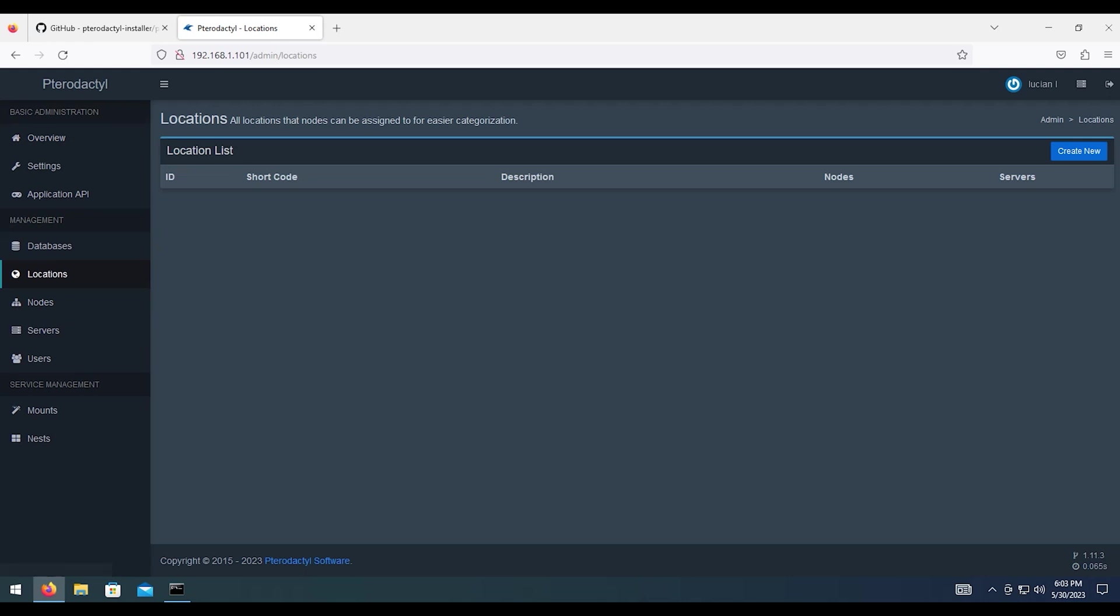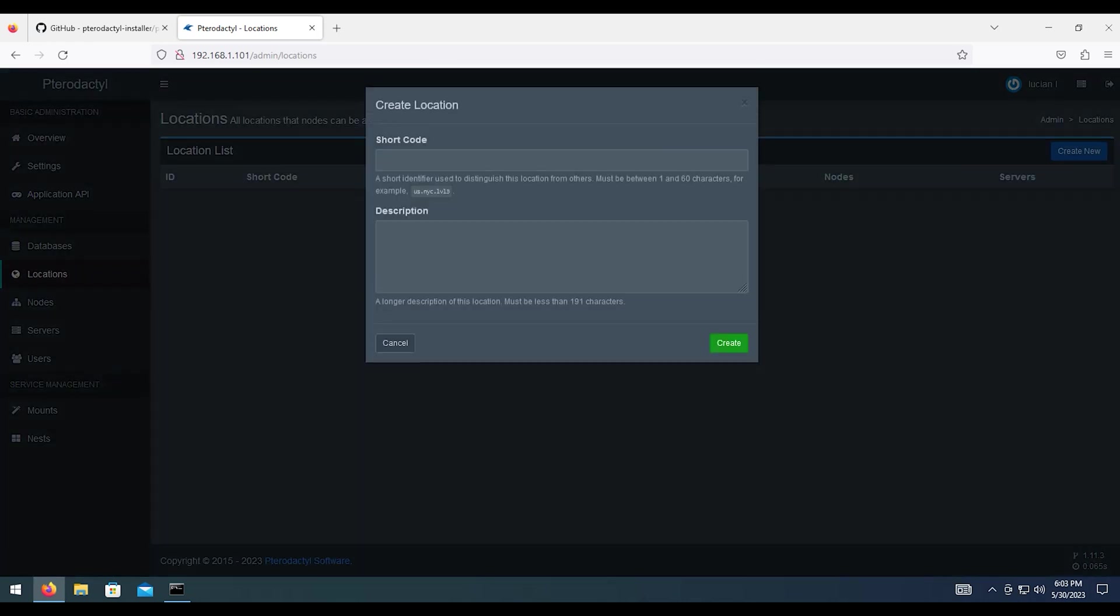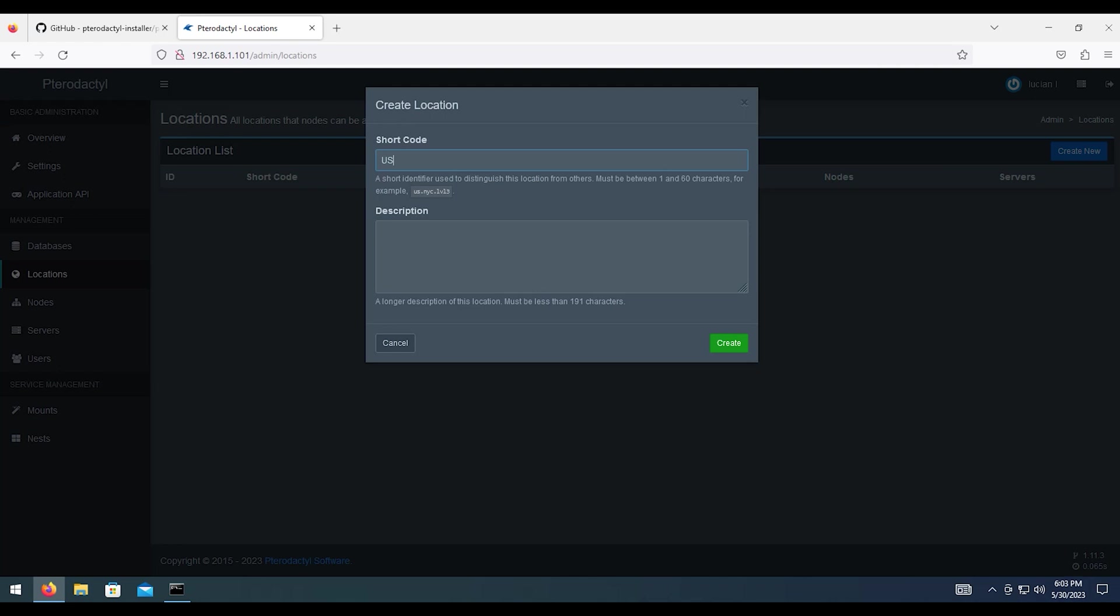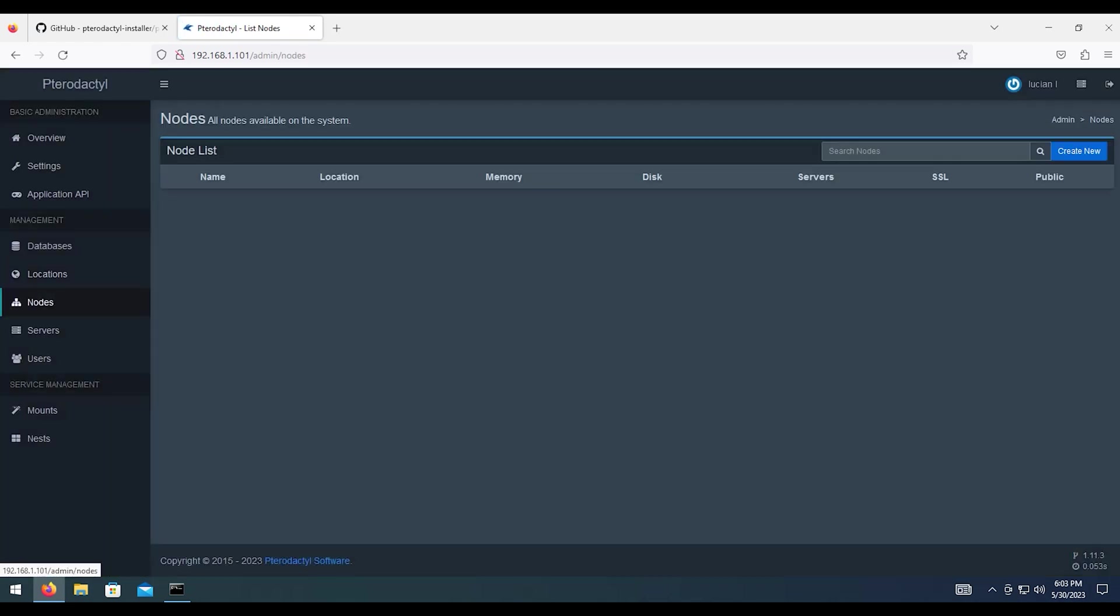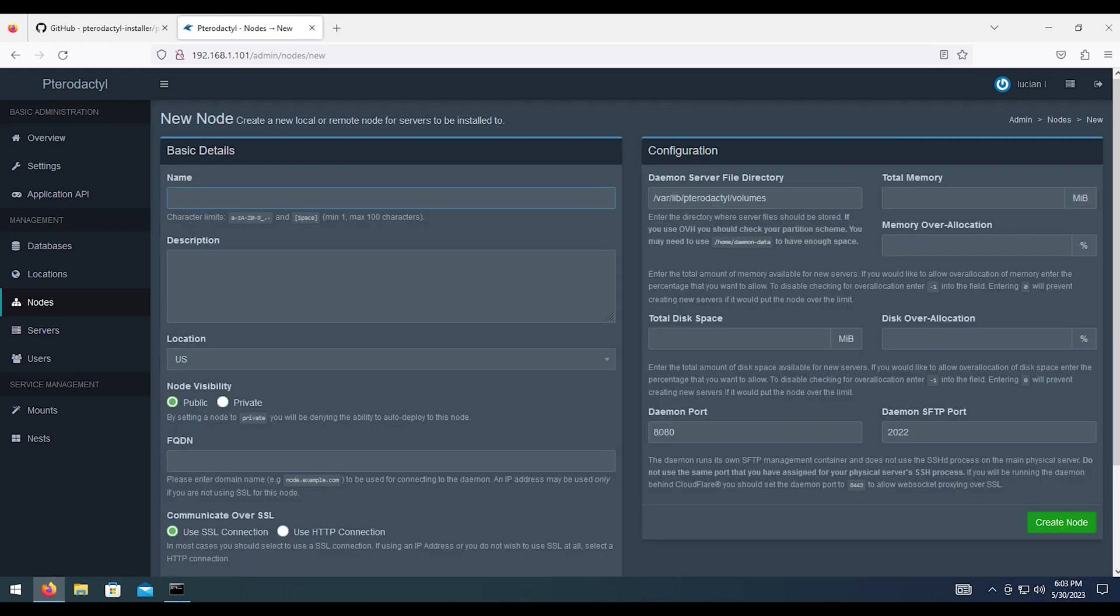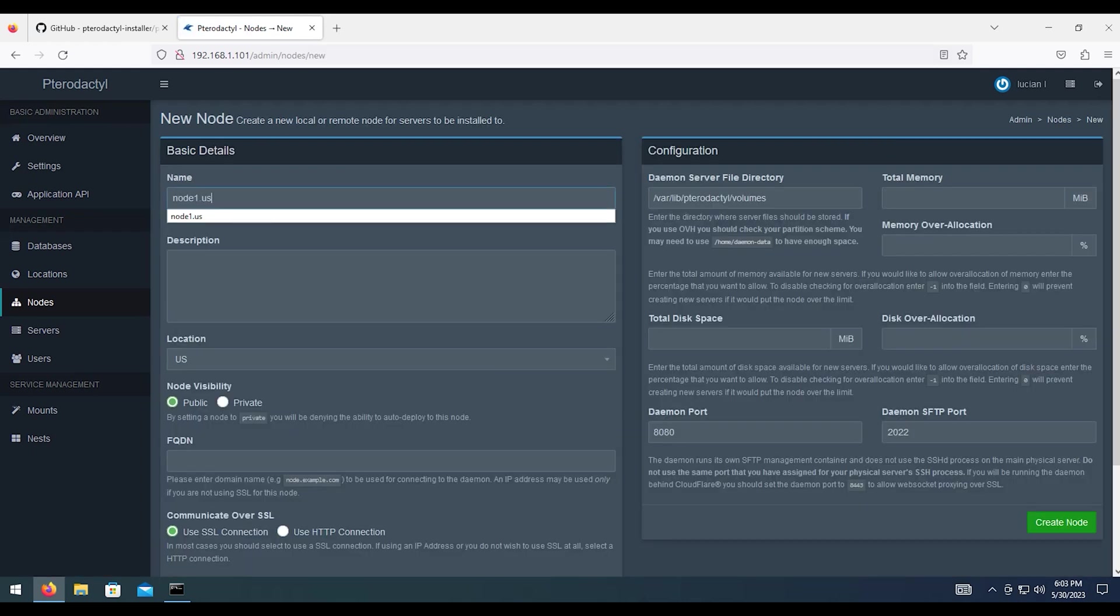Then first thing we're going to do is set up a location. I live in the United States and the server is located in the United States. So we can hit create a minute. And then we'll click on nodes. Hit create new. For the node name, feel free to call it whatever you want.